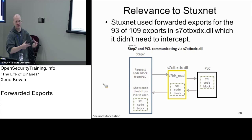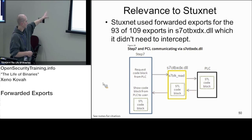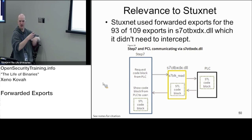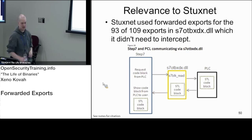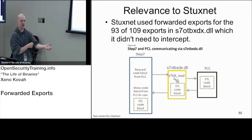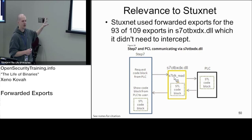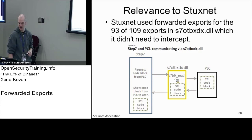You're compiling down PLC code that tells some hardware how it should implement its logic. There's a DLL, S7-OT-BX-DX.DLL, which actually implements the code to go and talk to PLCs - to write data down to them and read back code from them. The attackers found this was the important thing to man-in-the-middle: when you read stuff back from the infected PLC, they wanted to give you a clean copy back.